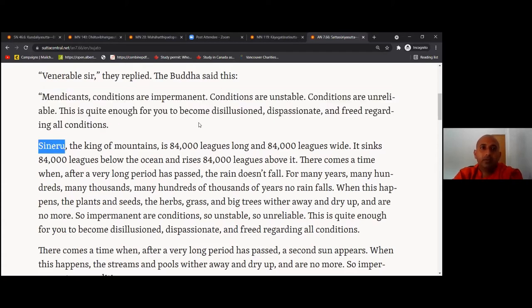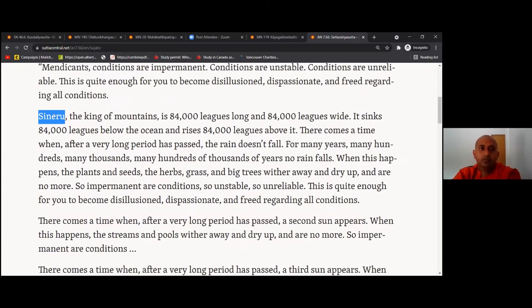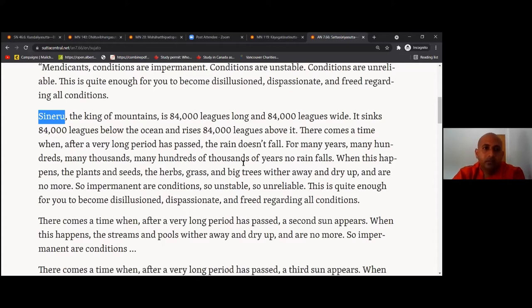Sineru, the king of mountains, is 84,000 leagues long and 84,000 leagues wide. It sinks 84,000 leagues below the ocean and rises 84,000 leagues above. There comes a time when, after a very long period has passed, the rain doesn't fall — for many years, many hundreds and thousands, many hundreds of thousands of years, no rain falls. When this happens, the plants and seeds, the herbs, grass, and big trees wither away, dry up, and are no more. So impermanent are conditions, so unstable, so unreliable.